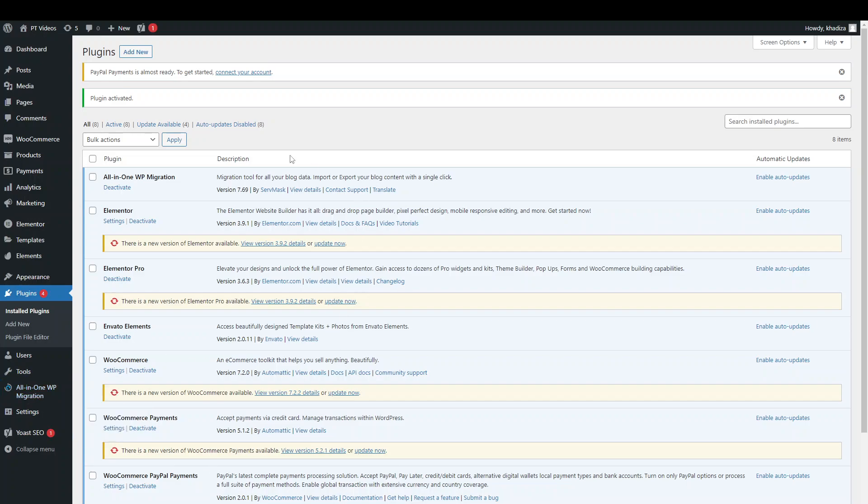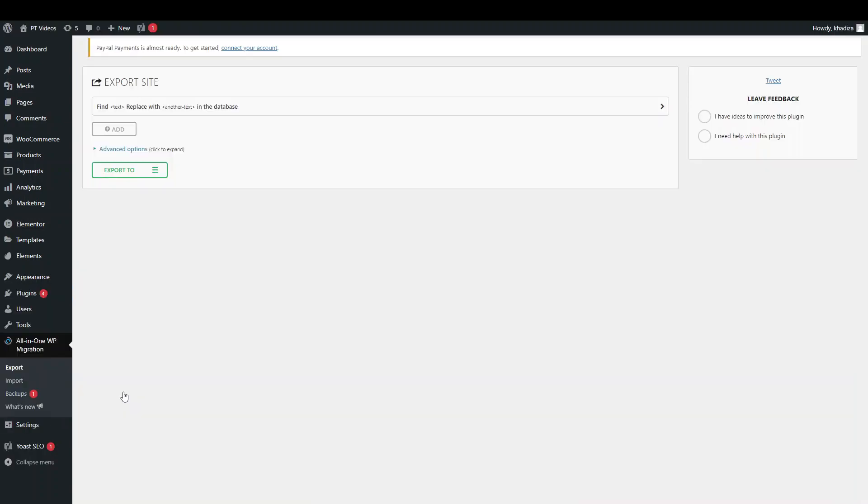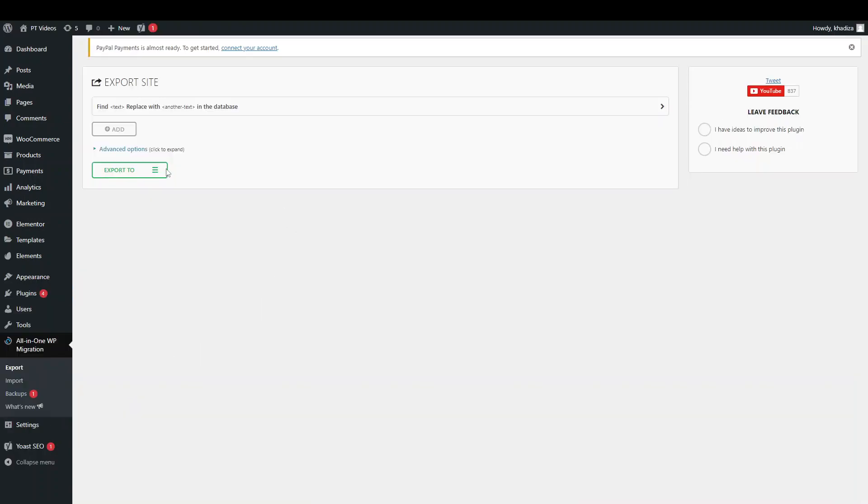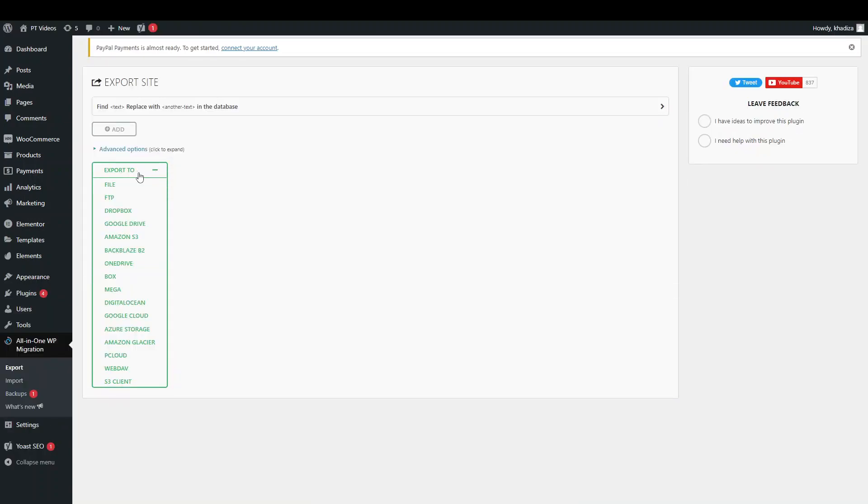And what you want to do is, on the local site, so the site that has the actual website on it, you want to hover over All-in-One Migration tab and click export. And you can then click on the green button here and export to, and you want to select file.